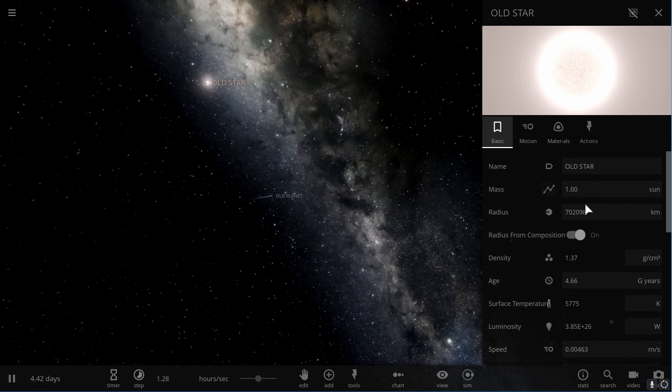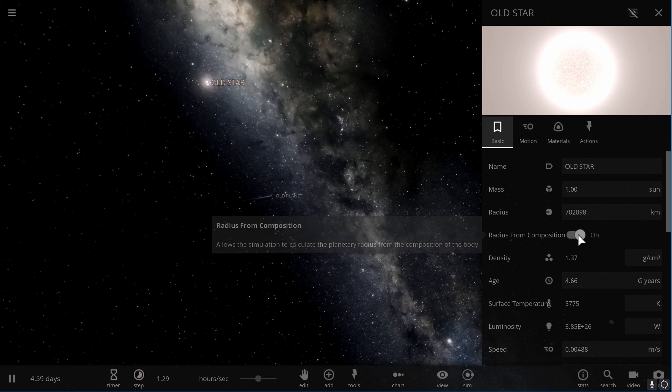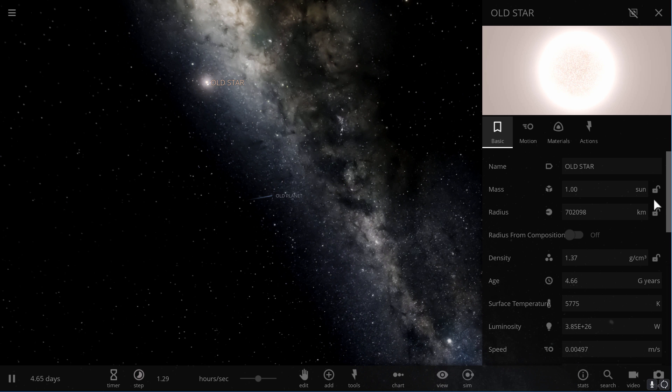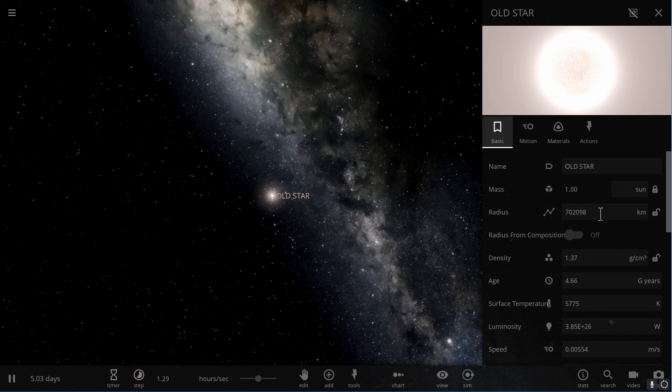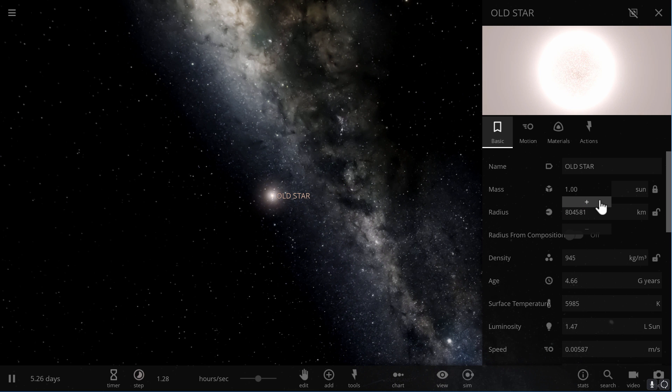As the star started getting older, it slowly transitioned into a stage known as the red giant stage. Now this is where things get interesting.